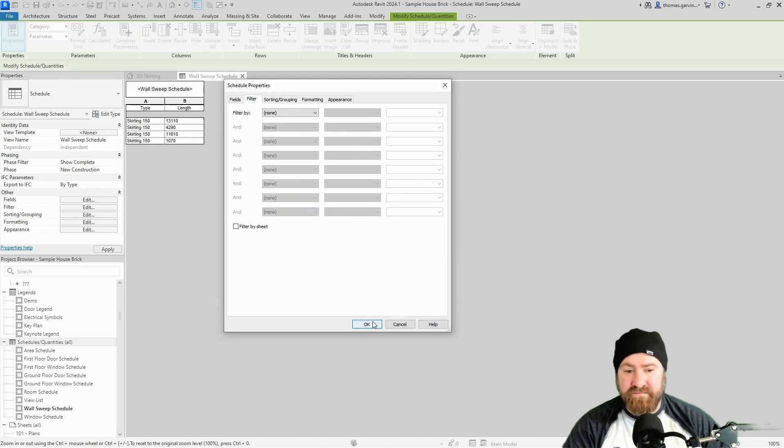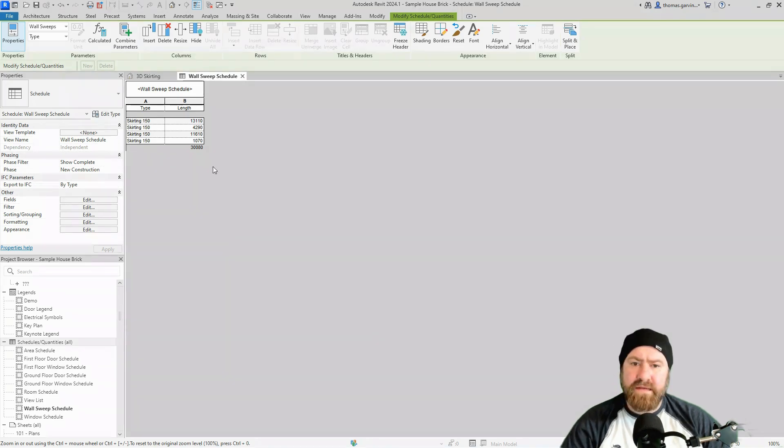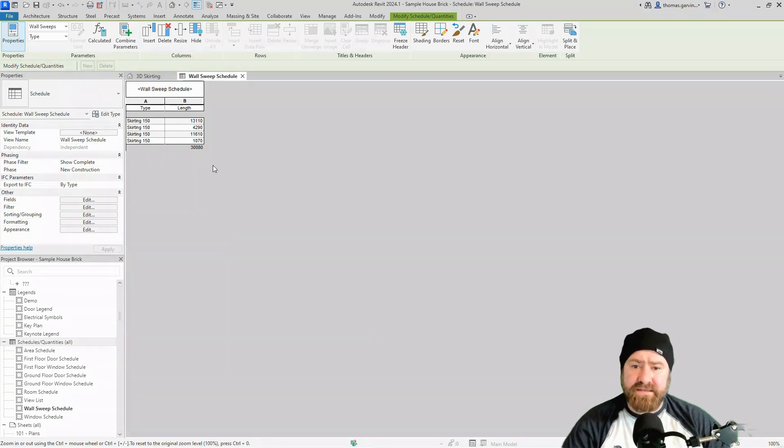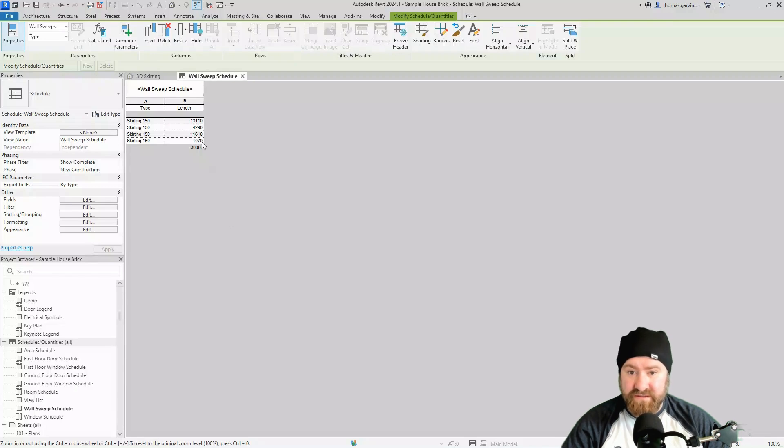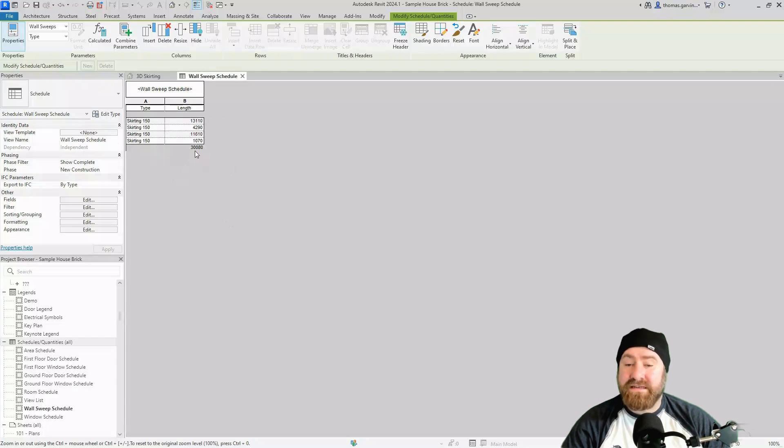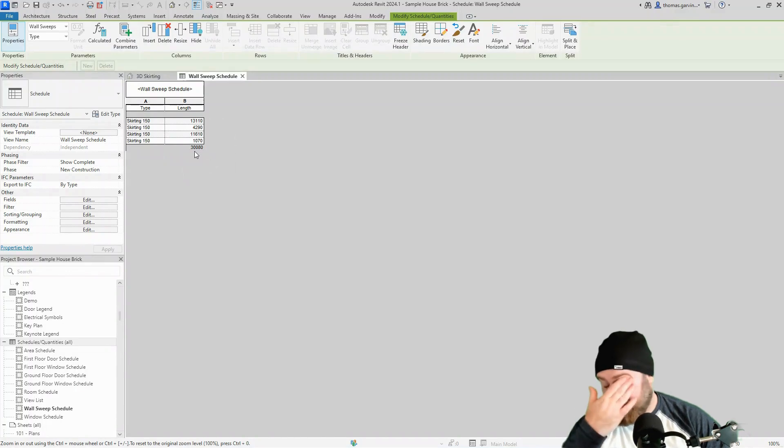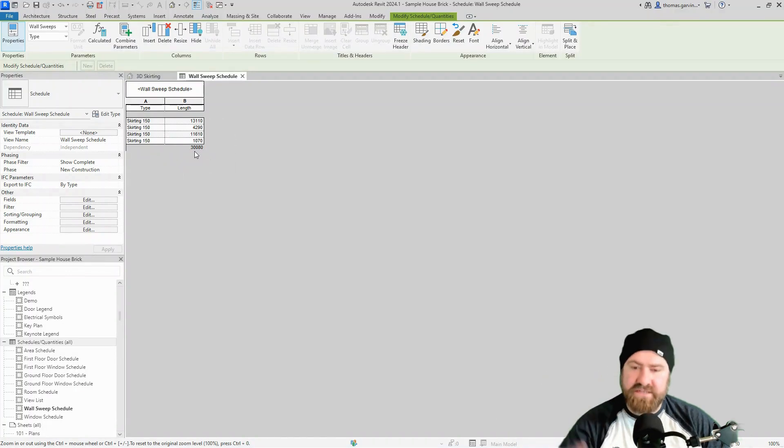Okay, there we are. Now my project settings are that my dimensions will be in millimeters, so we got 30,000 and 80 millimeters of skirting. Now you may not want that for your schedule, you may want your schedule to report in meters, and that's fine. So let's go and do that, we'll have to do an override.